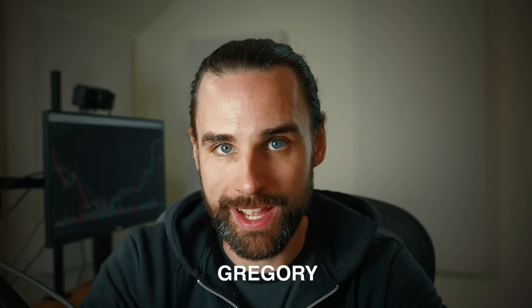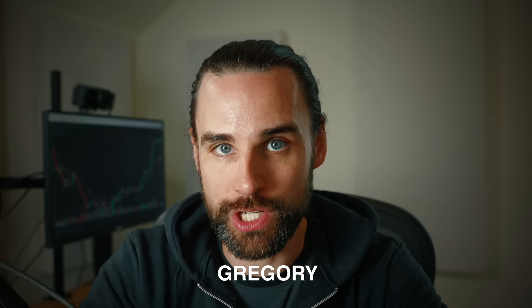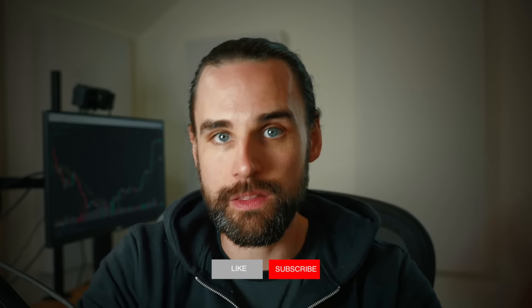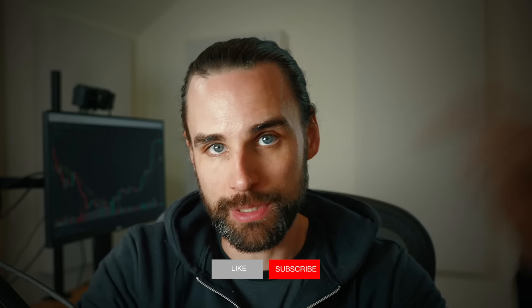I'm going to break down exactly what it is in this video today as a blockchain developer myself who works this technology on a daily basis. So if you're new around here, hey, I'm Gregory, and on this channel, I turn you into a blockchain master.